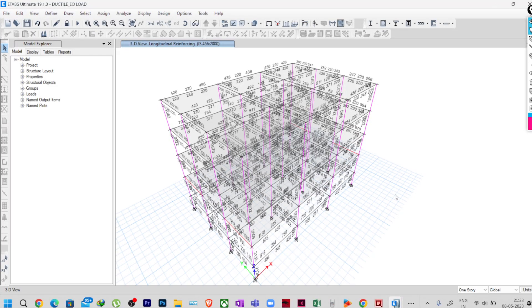Hello everyone, welcome to Illustrasa. In this video lecture I am going to give the answer to question number 2 of ETABS's quiz series. The question was on the design overwrite type.